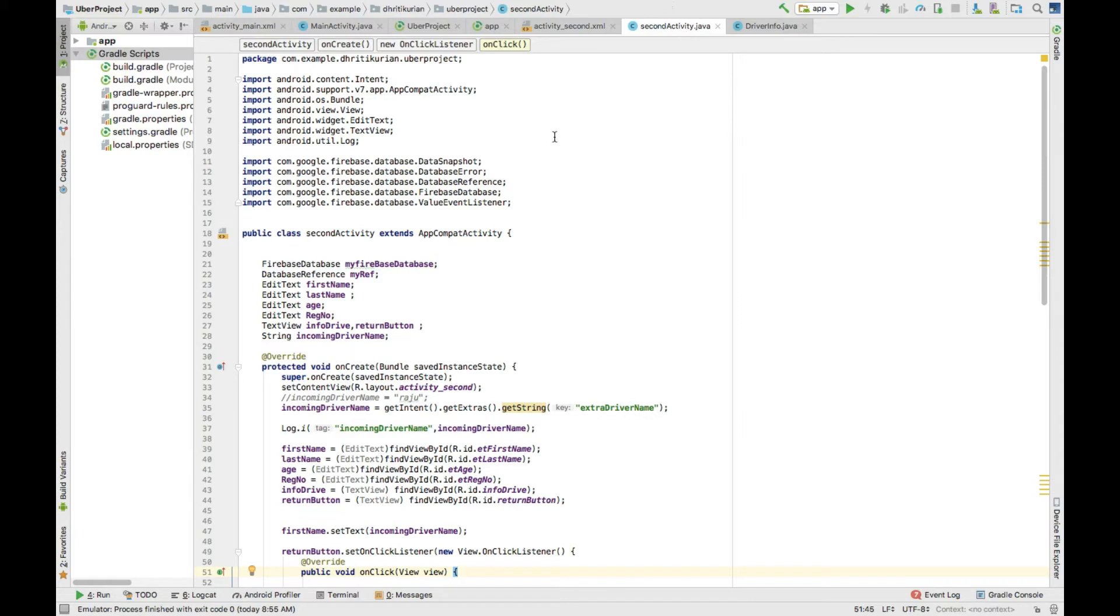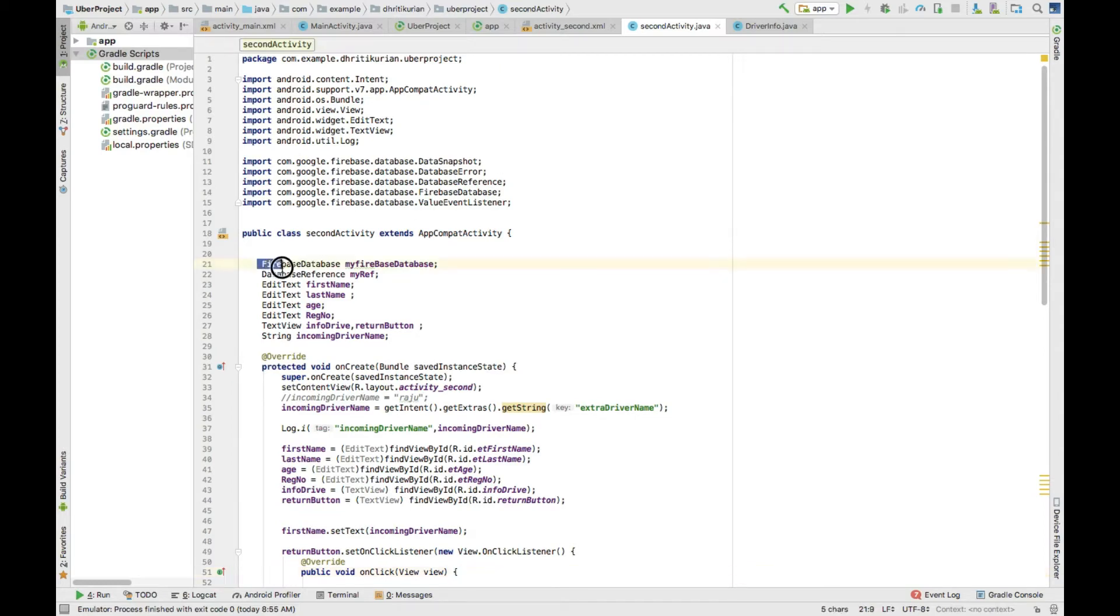You're supposed to declare a variable for the database, Firebase, and declare a variable for the reference. So I've done that already right here.